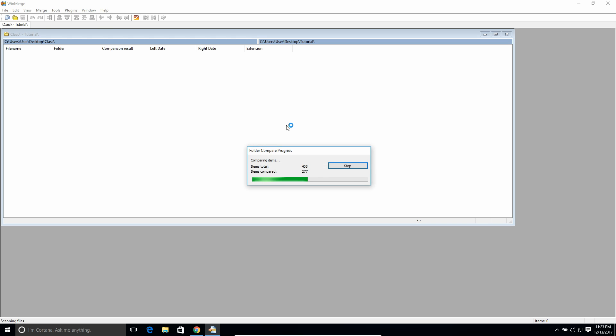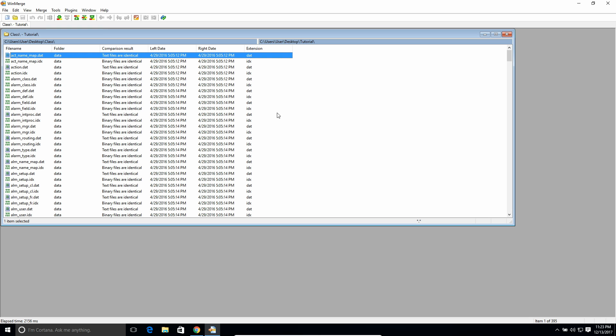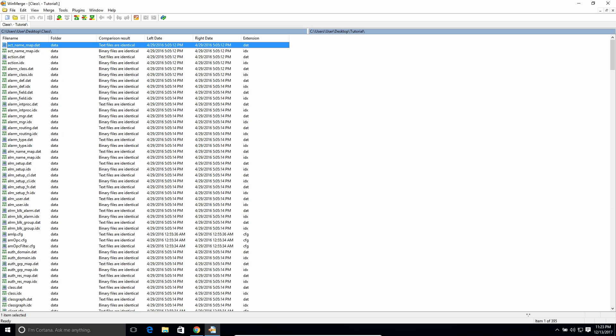And it should only take a minute to run, depending on how much you have in there. And then you get this printout, essentially, of what it found in all of them.